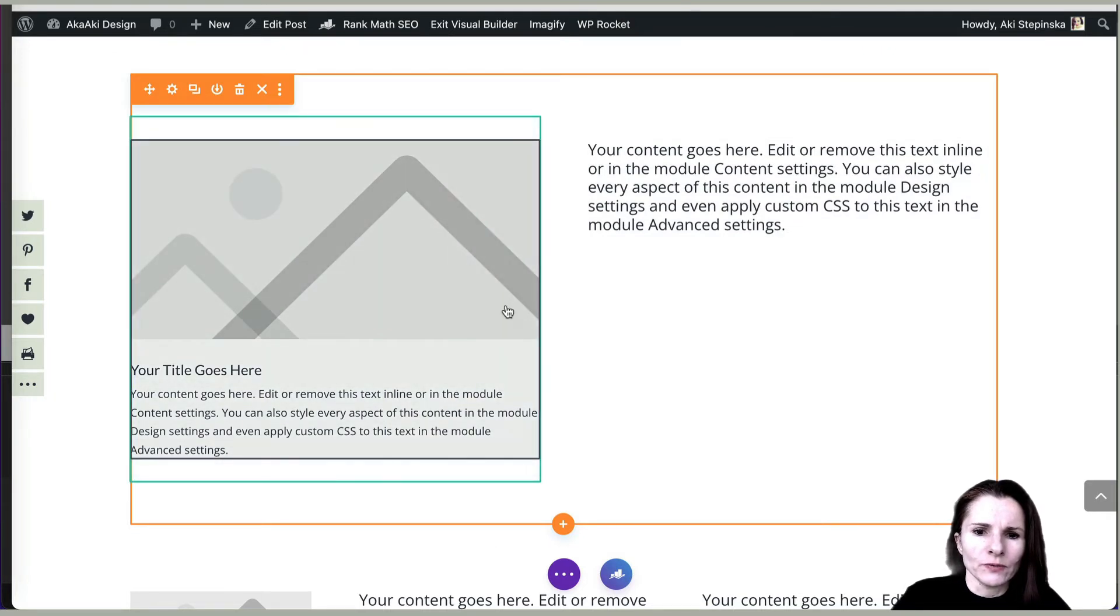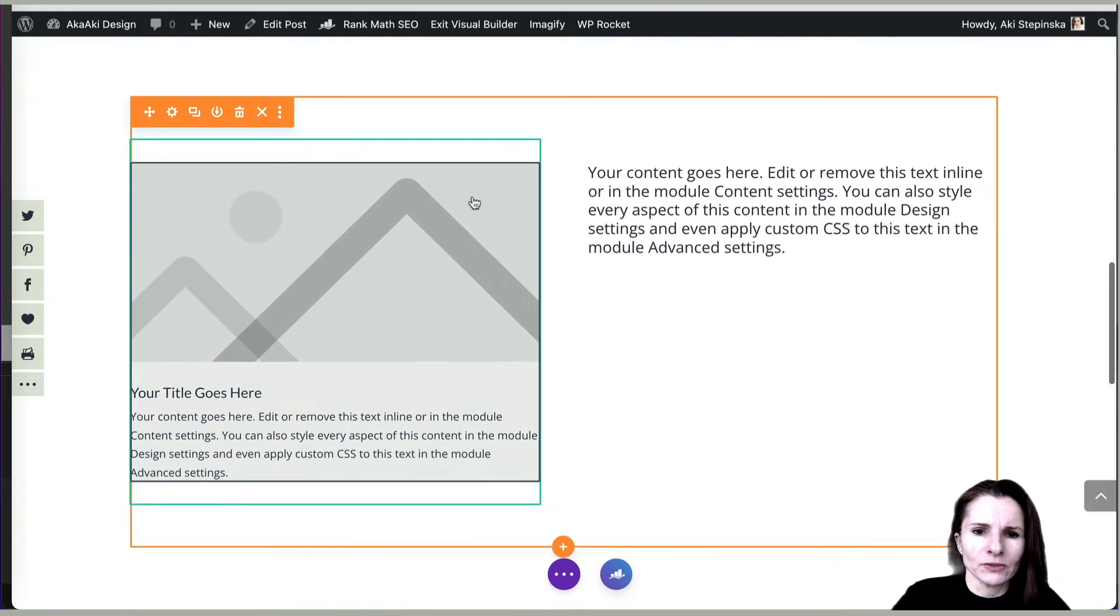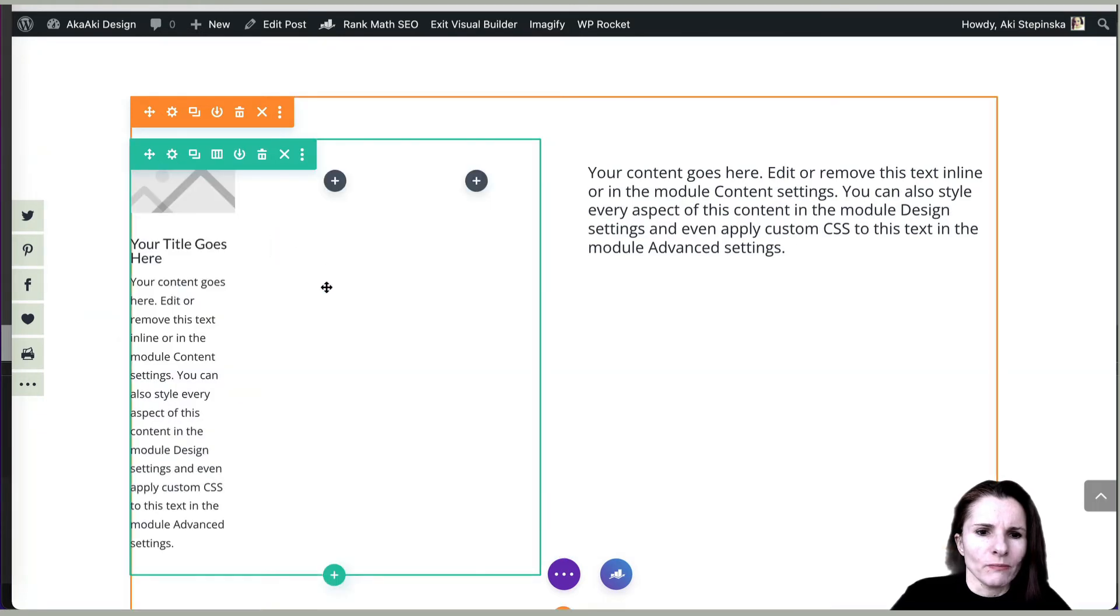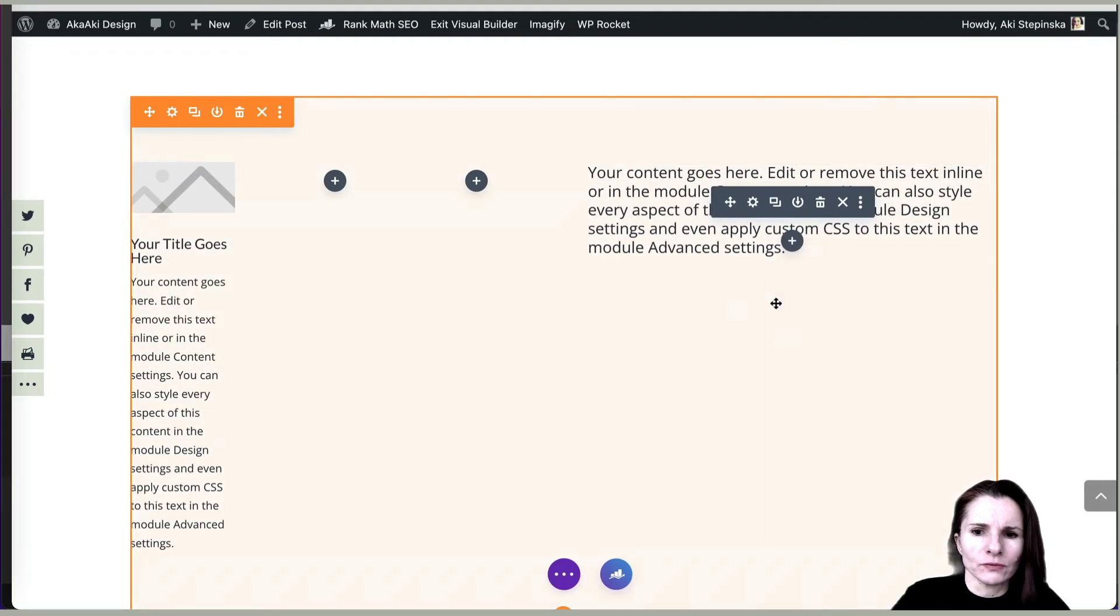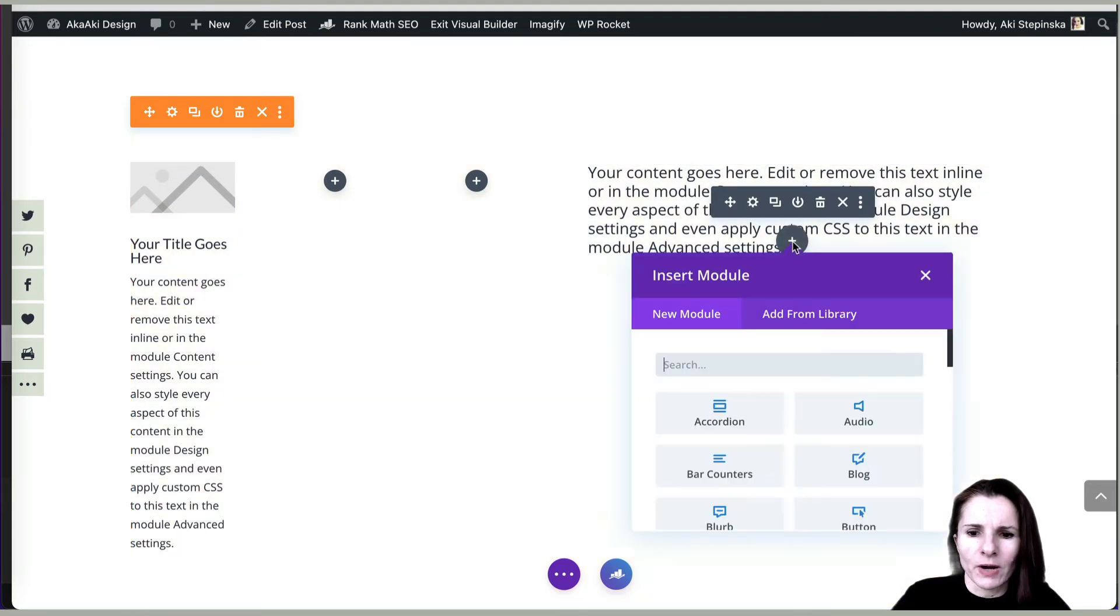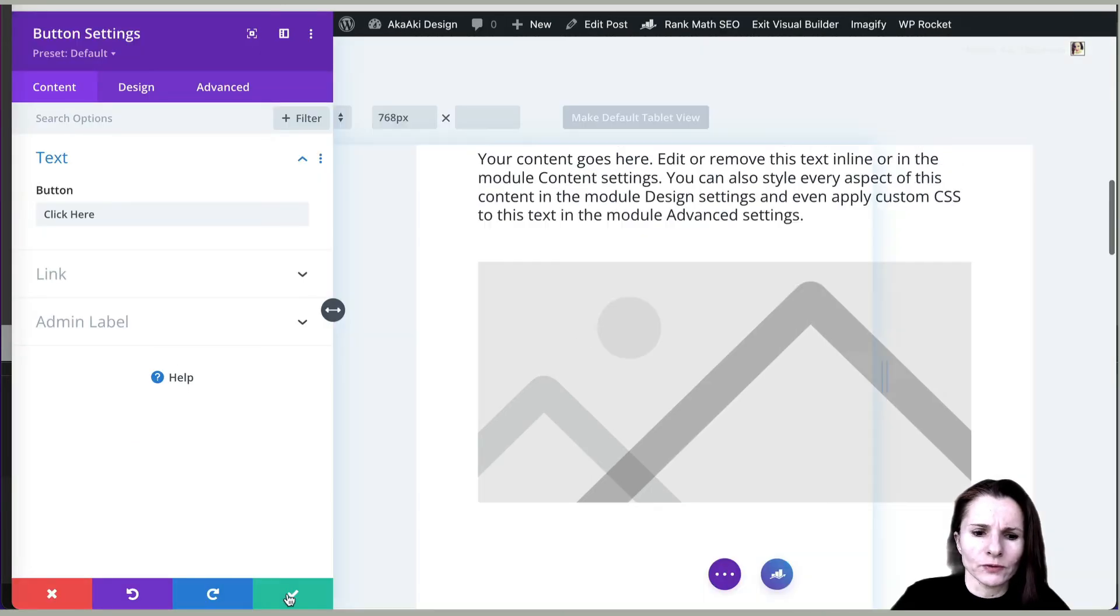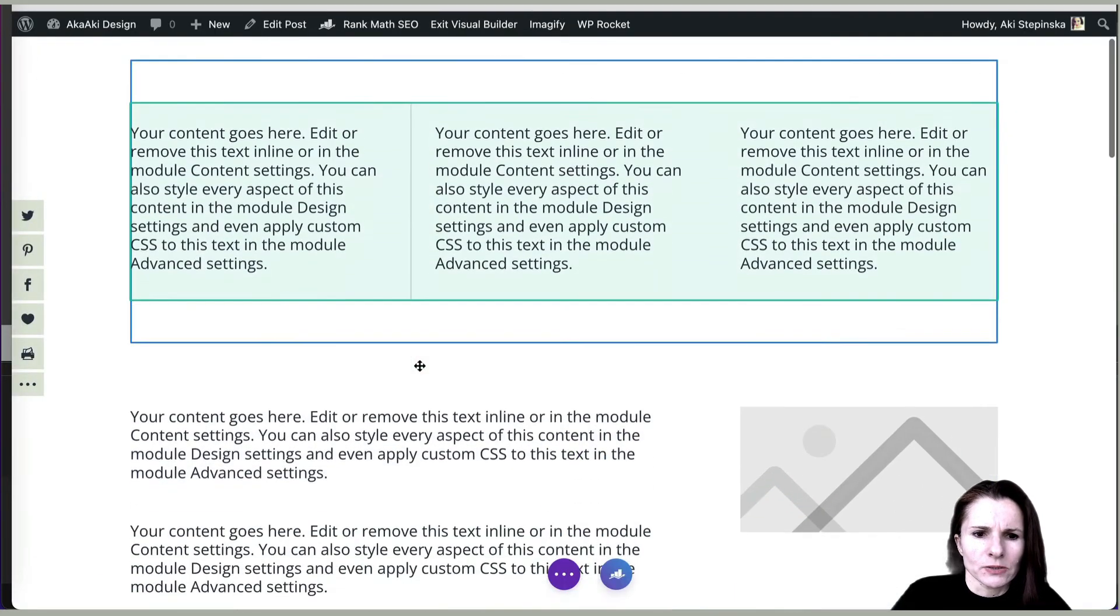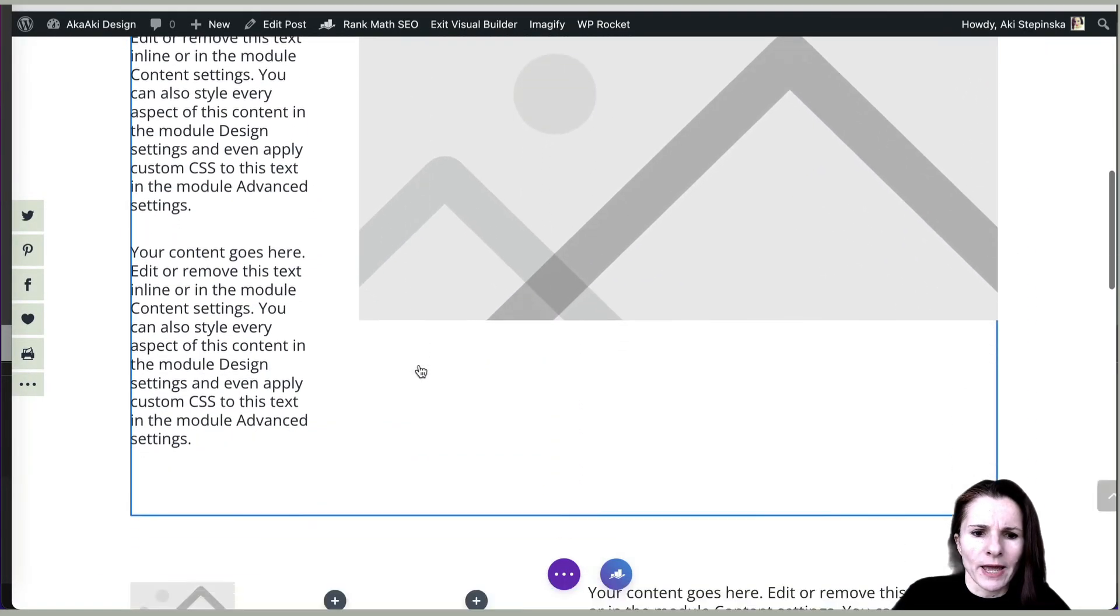So if you decide later on that you want a different layout, you can change the row section to, let's say, having more rows. But you cannot change the module sections to different row sections to having more rows. So you can add different modules and so on, but you cannot change the layout for the rows and columns. So that's important to know ahead.